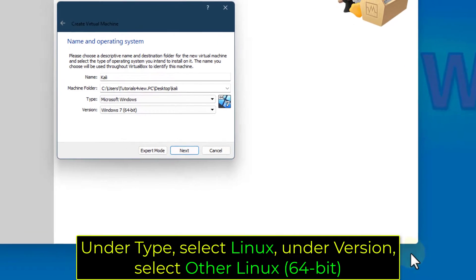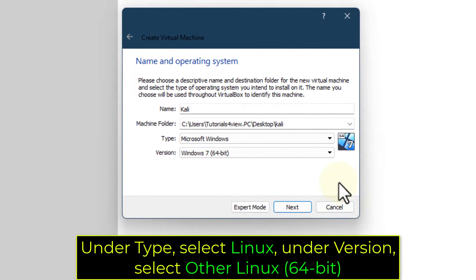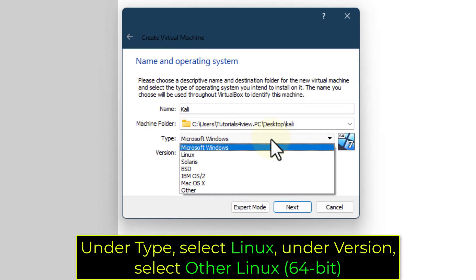Under Type, select Linux, under Version, select Other Linux 64 bit.